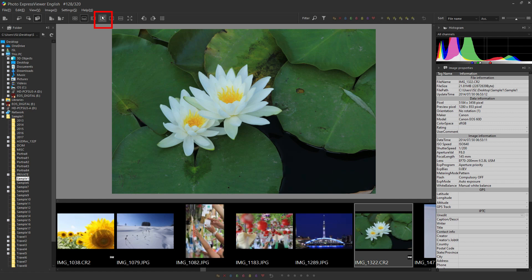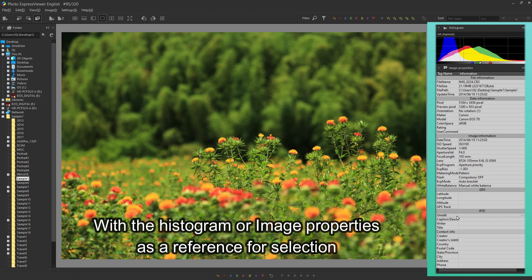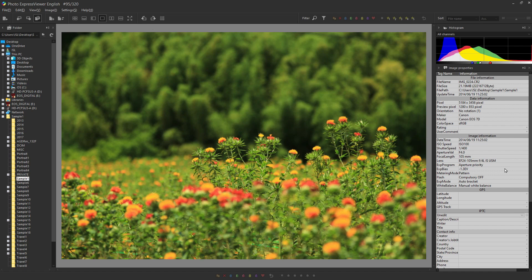Next is a preview mode that displays a large folder. The photograph information is located on the right side of the display. Use the histogram or image property as a reference for your selections. Although there is no such histogram in Windows Explorer, you can use a histogram and check the photo with this software.